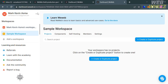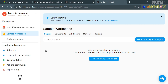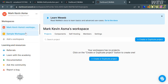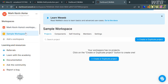On the top panel, by clicking the three dots it will show you options for account settings and sign out. To start creating a new project, first select your workspace, then under projects click the 'plus create or duplicate project' button.